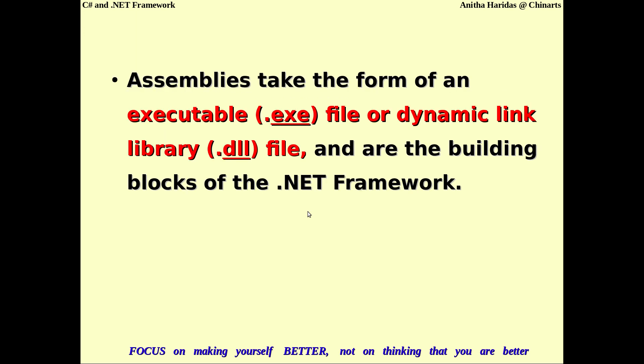These assemblies will take one of two forms: they can be a .exe file, which is an executable file, or they can be a dynamic linking library file, which you call a .dll file. These are the two file types which become the building blocks of the .NET framework.